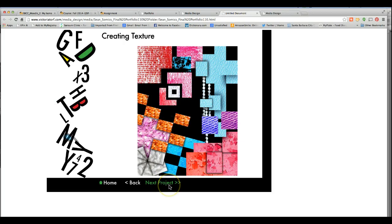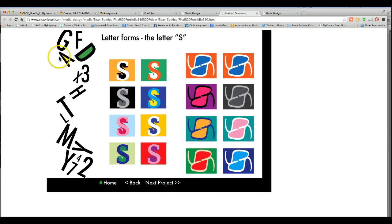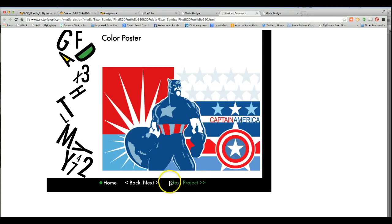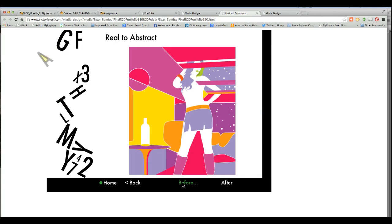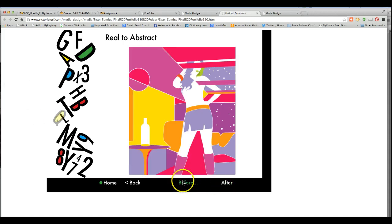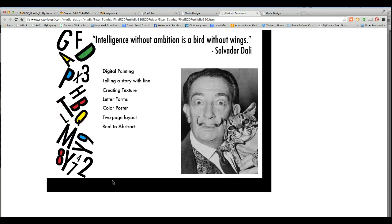Next project: creating texture — you can see there are still animations popping up, but you always have the option to click to the next project even while animations are happening. I highly advise this. If you make someone sit through a lengthy animation that isn't really telling a big part of the story, it becomes too long for most people to wait. Then here are the letter forms, color poster, two-page layout, real to abstract — they did before and after, which is fun.